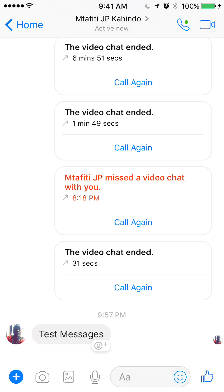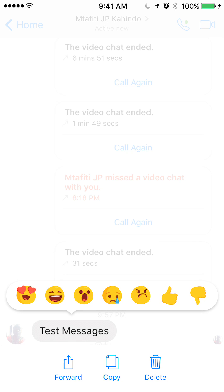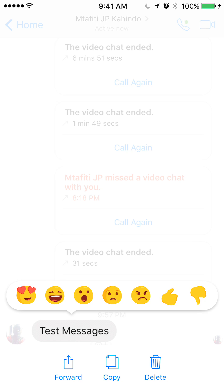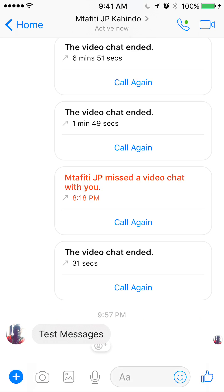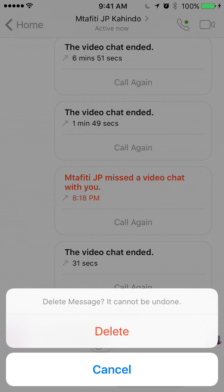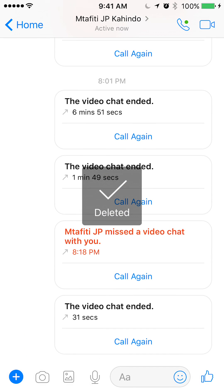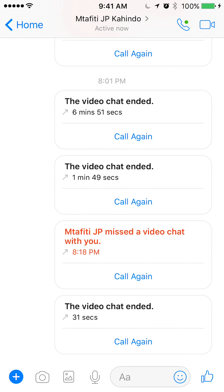Go ahead and tap and hold that message. Once you tap and hold, you'll see at the bottom of the screen it says forward, copy, and delete. Go ahead and tap delete and then it will ask you to confirm. Just go ahead and click delete and there you go.